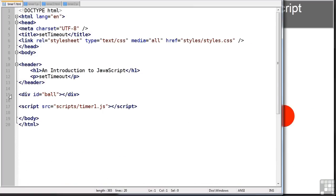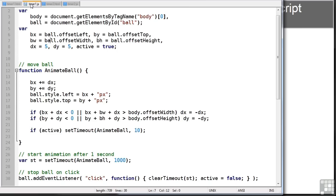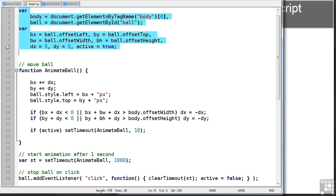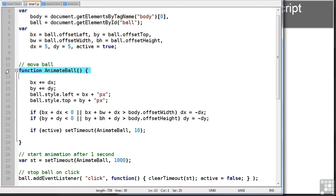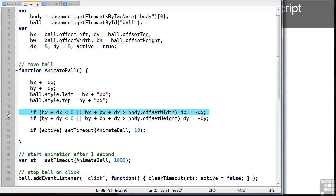It defines the ball. If you have a look at timer1.js, you'll see there's a few variables set up to control the ball. Then there's an animateBall function. What this does is move the ball and detect whether it's reached the screen edge and reverse the direction.